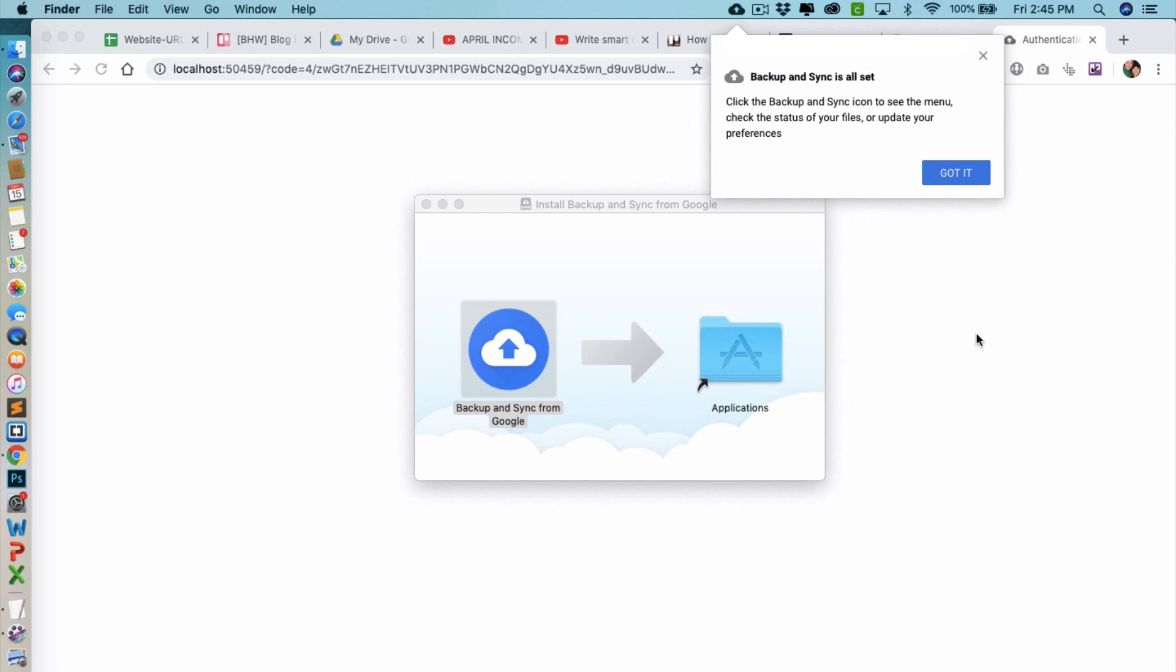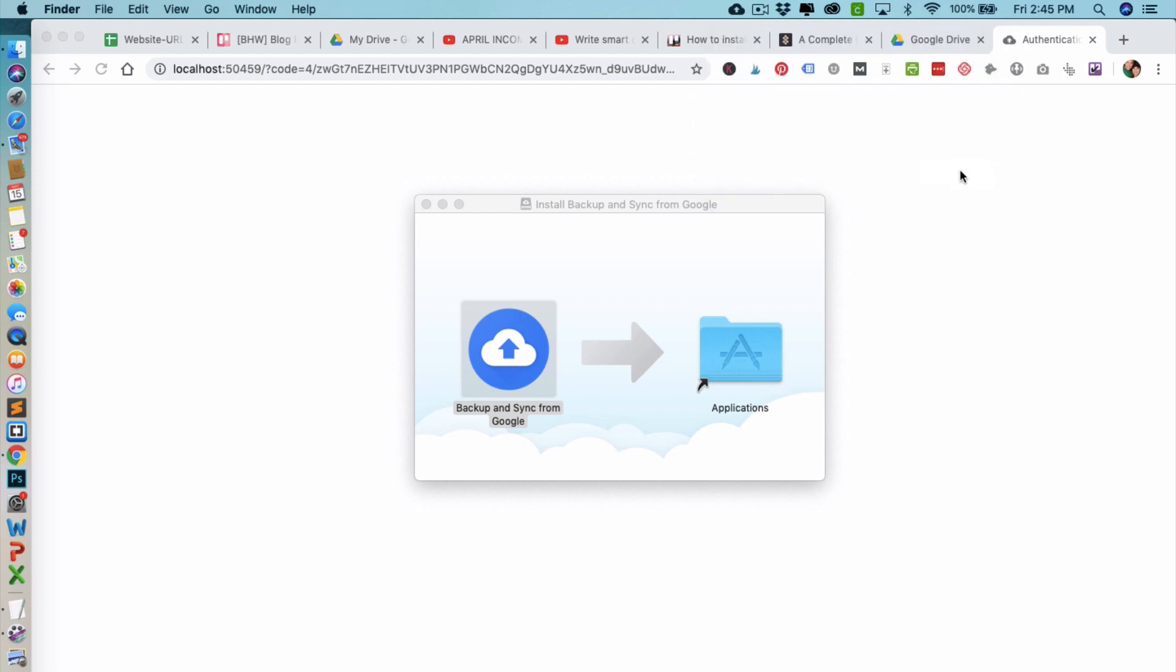But once you get it all set up and you are syncing to your Google Drive, you'll notice that this folder shows up in your favorites. After setting it up, up here in the menu bar you'll see an icon of the backup and sync application. And then here's where you can see the menu and check the status of any of your files that you have updating.